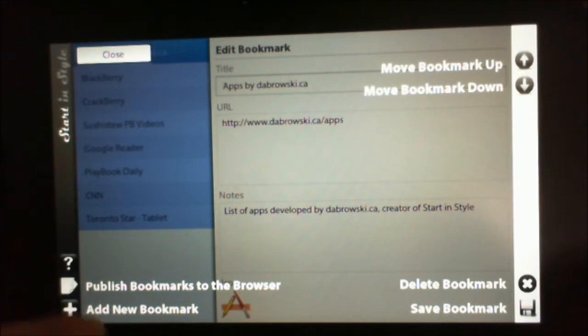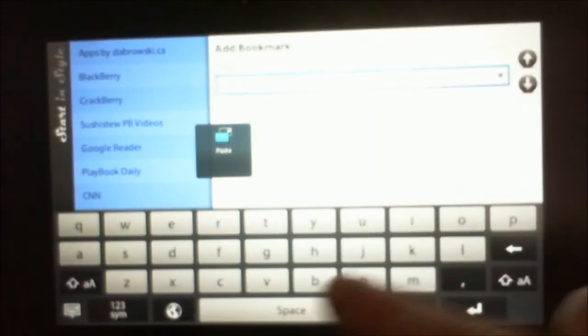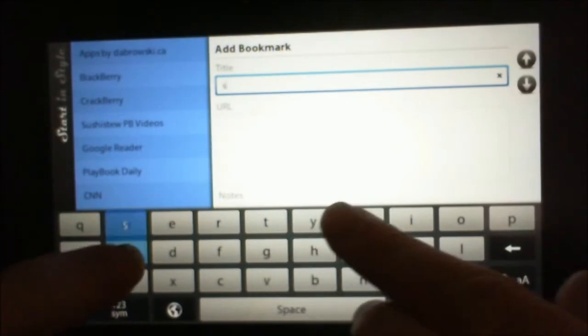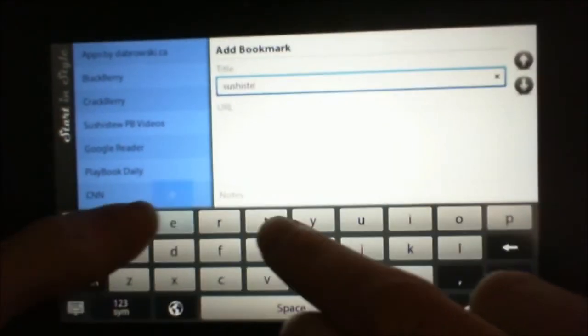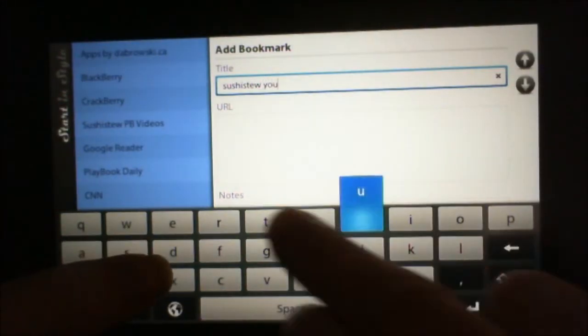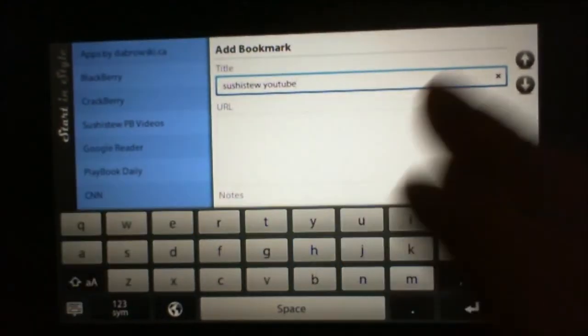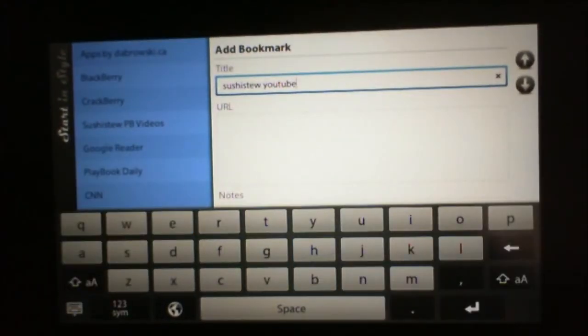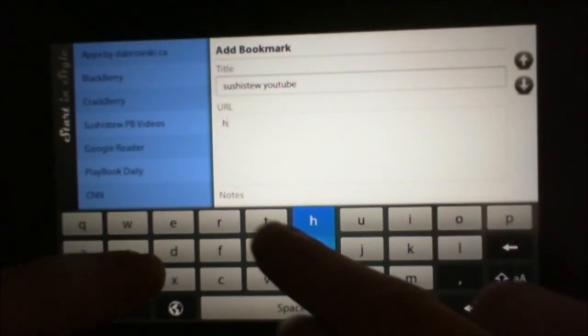So to add a new bookmark, select Add New. Type in a name. So that's what it's going to be called on the screen. Type in the URL.